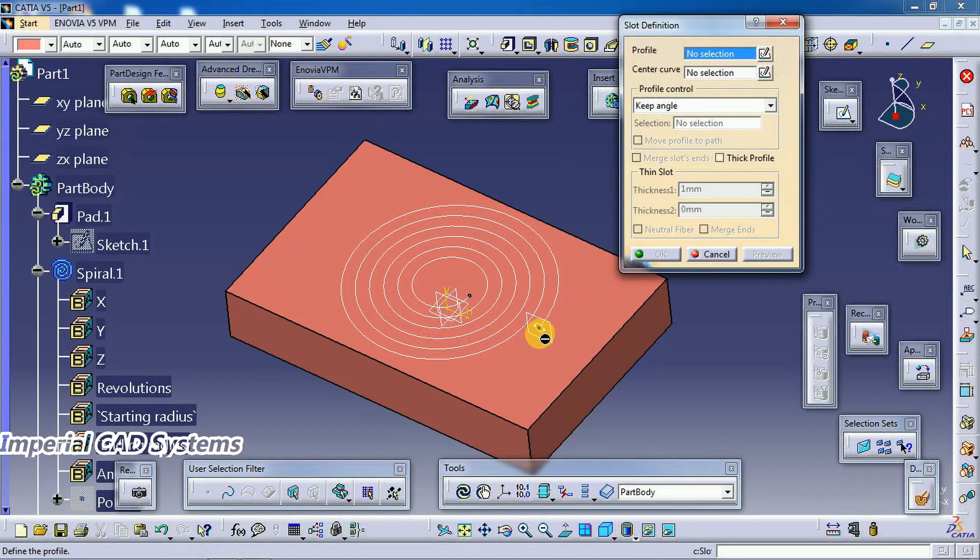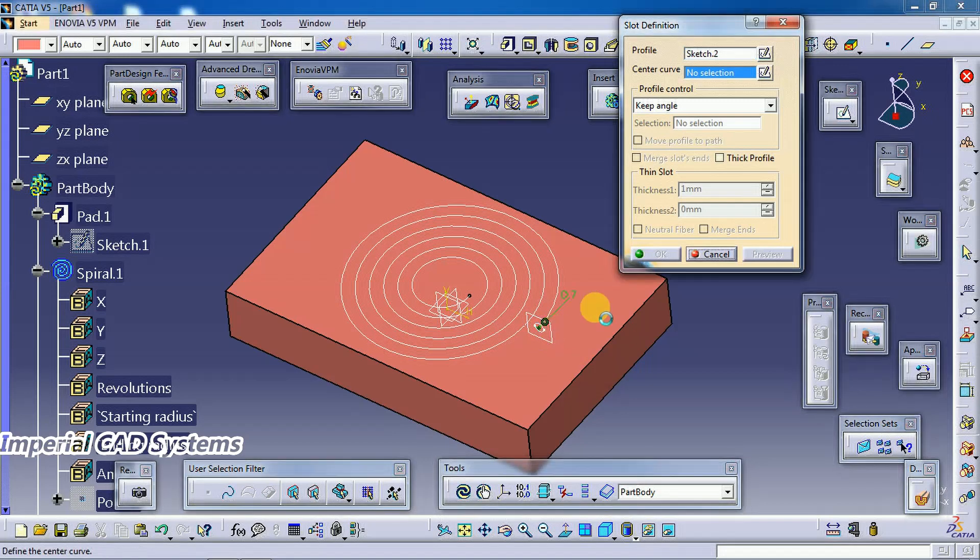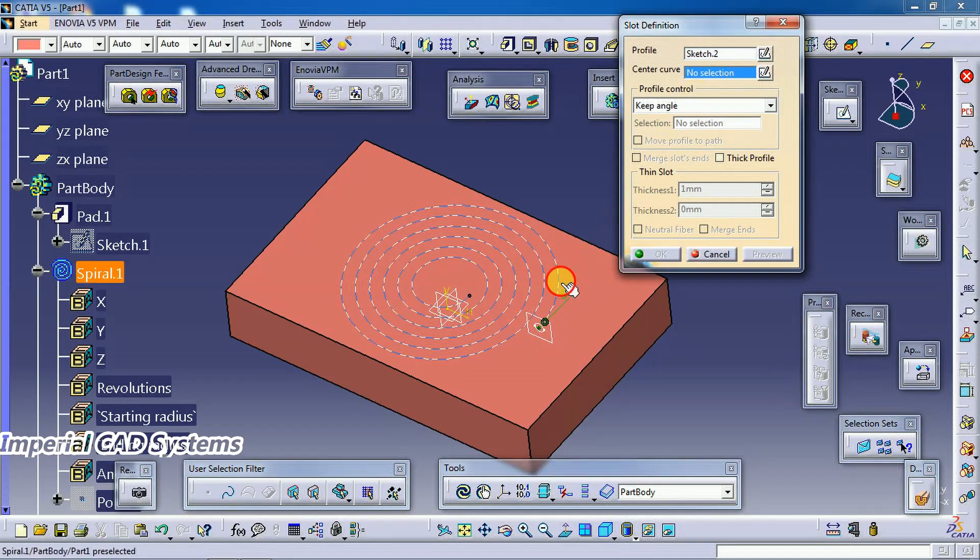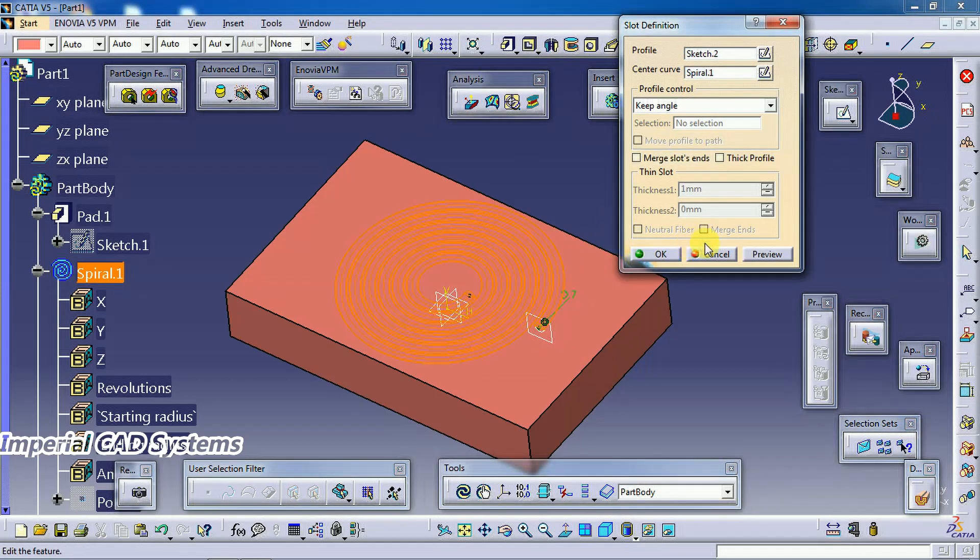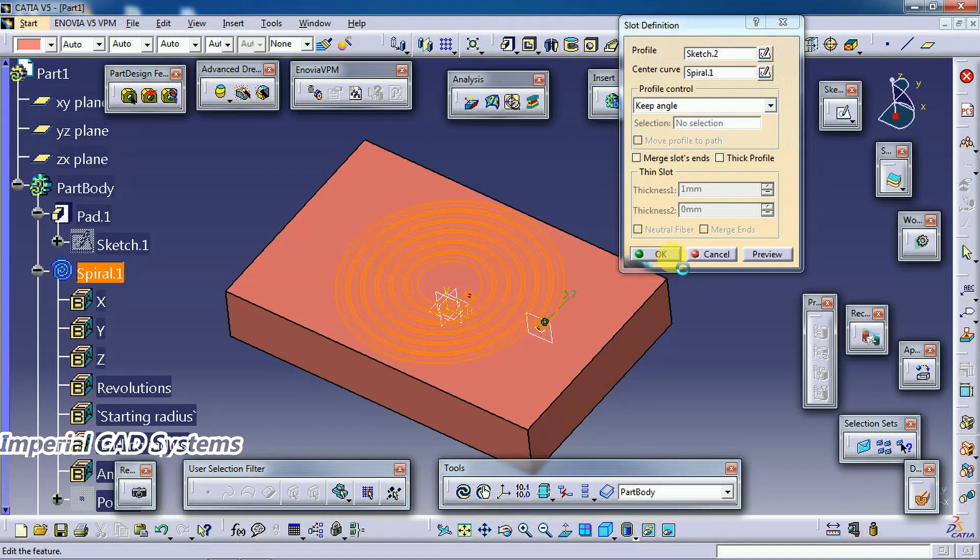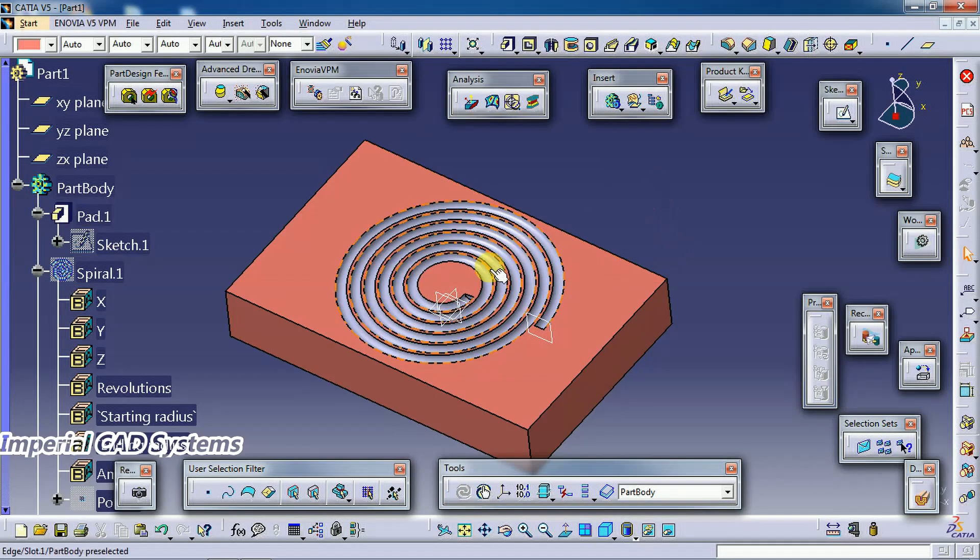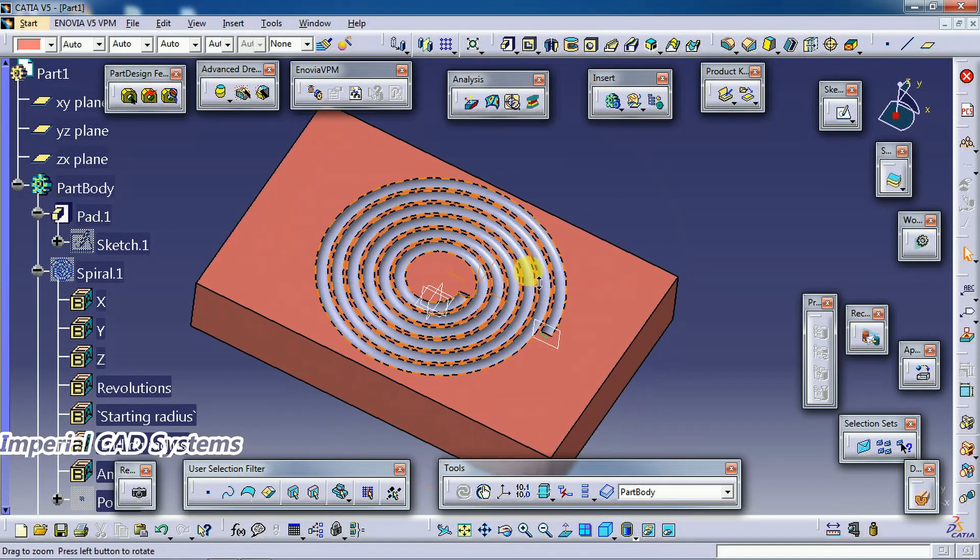Select this profile, profile as this circle, center curve as this one. Now you can see a cut on the part.